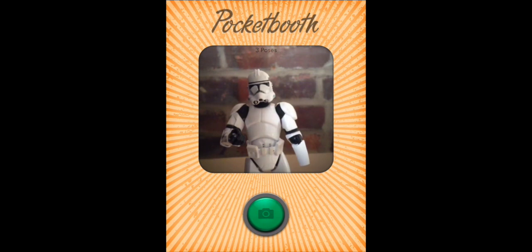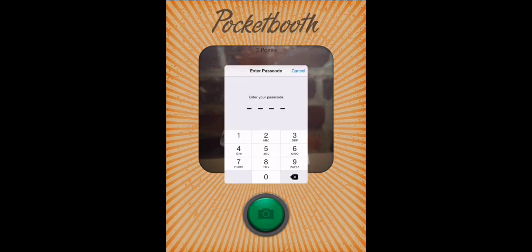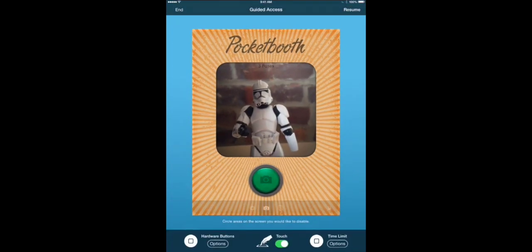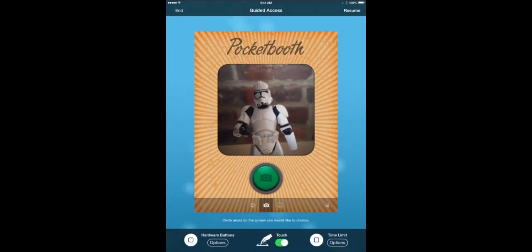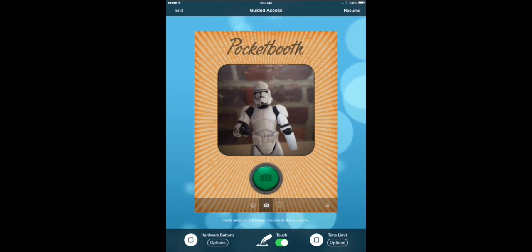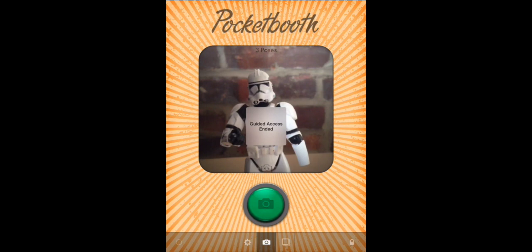To disable or turn off guided access, you just triple click again. It will prompt you for your passcode — 1111 for me. And it brings you back to the guided access chrome, where you can either resume guided access or you can end. I'm going to tap end, which will take us back to the app with the menu bar visible at the bottom.